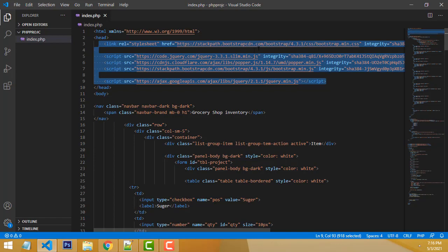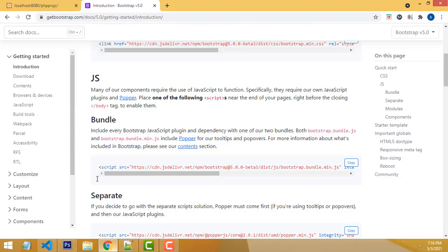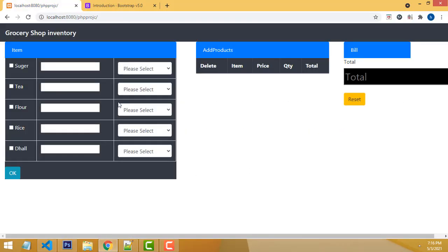Then all the styling will work. Only then you will be able to write this nice UI design. You have to work with Bootstrap and include all the styles.